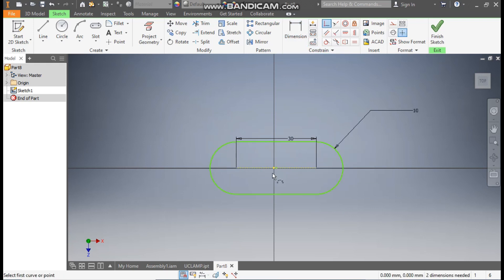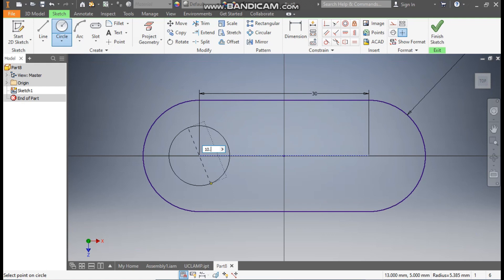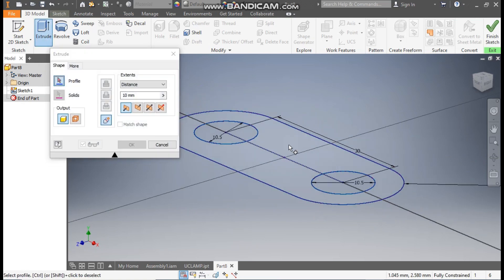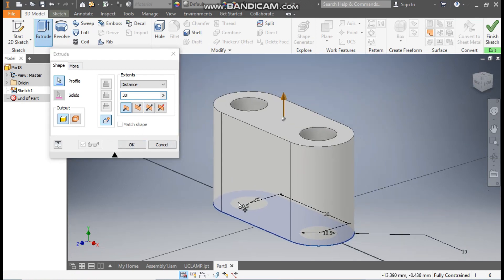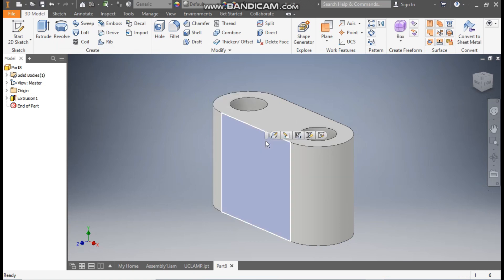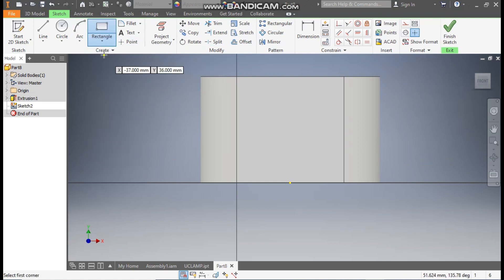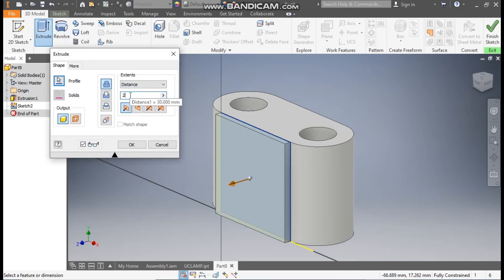Go to Coincident, select this center point and the center point of the slot. Go to Circle command, make one circle at this center point of diameter 10.5 mm, and here also of 10.5 mm. Go to 3D Model, click Extrude, select this profile and extrude it to a height of 30 mm. Press OK. Take the Two-Point Rectangle, select this point and this point, go to Extrude, extrude to a height of 2 mm and press OK.